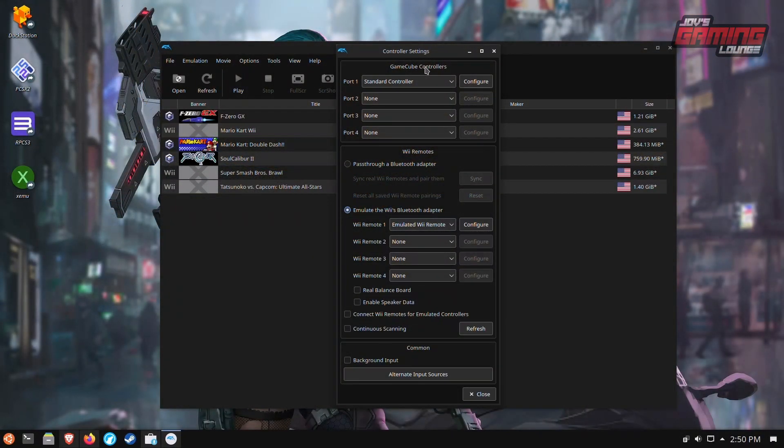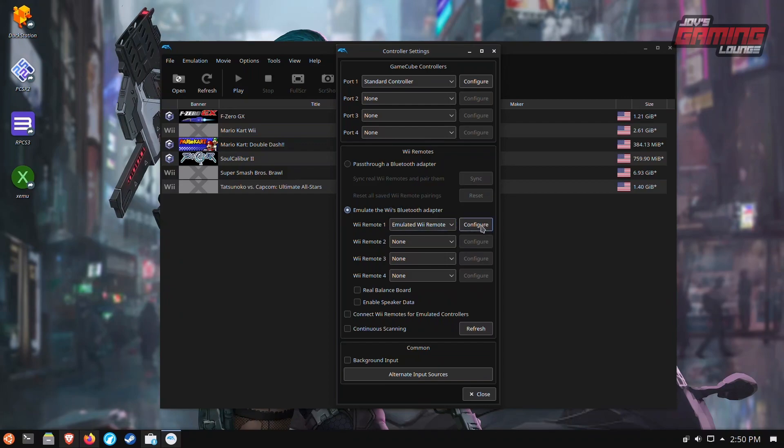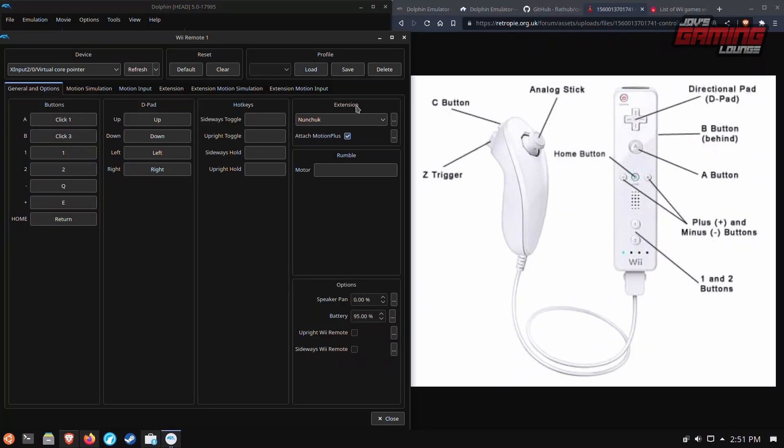Okay so let's say you do need to use a Wii controller for a game. What we're going to do is we're going to set it up using emulate the Wii bluetooth adapter. We're going to go to configure. We want to make sure that the nunchuck extension is attached and we're going to go ahead and click through the buttons here.